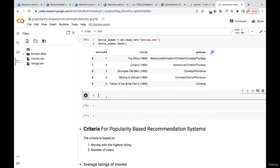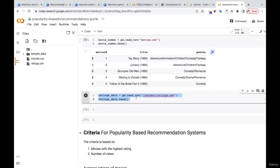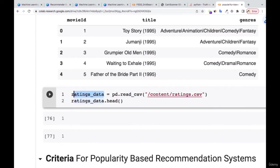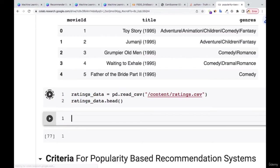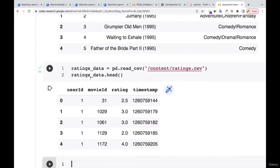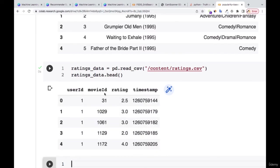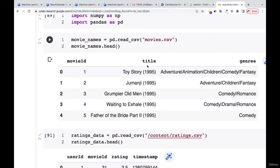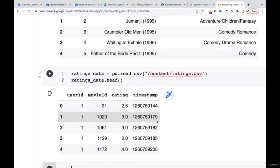Let me also load the ratings dataset. I'm doing pd.read_csv and loading ratings.csv, storing it in ratings_csv. In the ratings, we have the user ID, the movie ID, rating, and timestamp — that's the time the ratings were given. The movie ID and user ID we're not going to use. What is important here is the ratings. Now we want to put together the ratings and the movies data — the title and ratings combined.